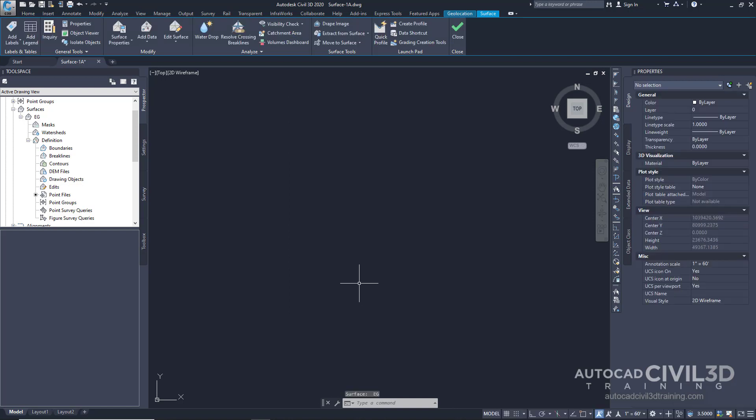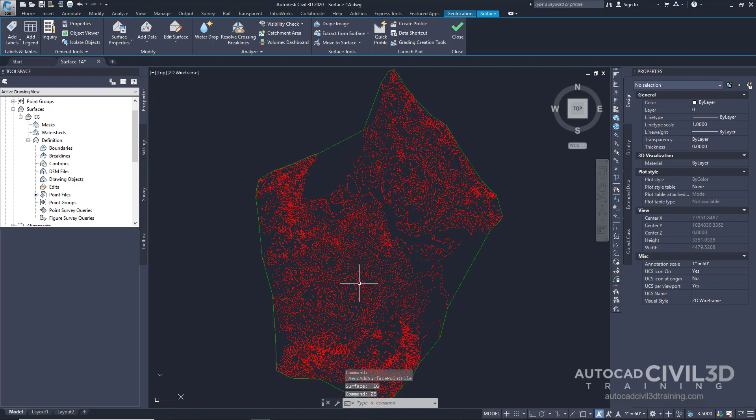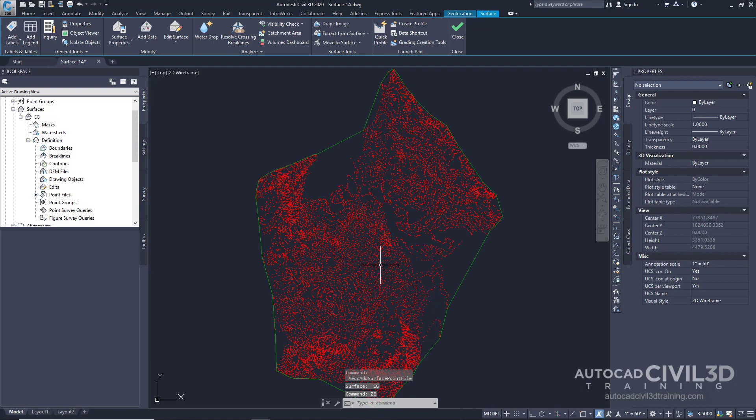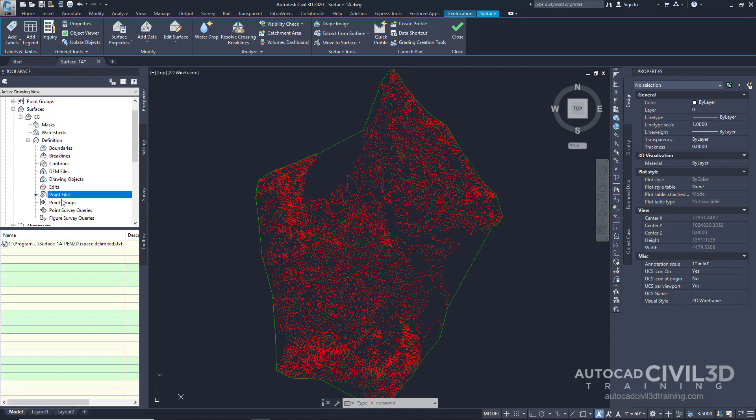Now, at face value, it looked like nothing happened. But if we type in ZE for zoom extent, there it is. There is all of our data. And in fact, if we look under definition, we can see that data under point files, which is listed below.